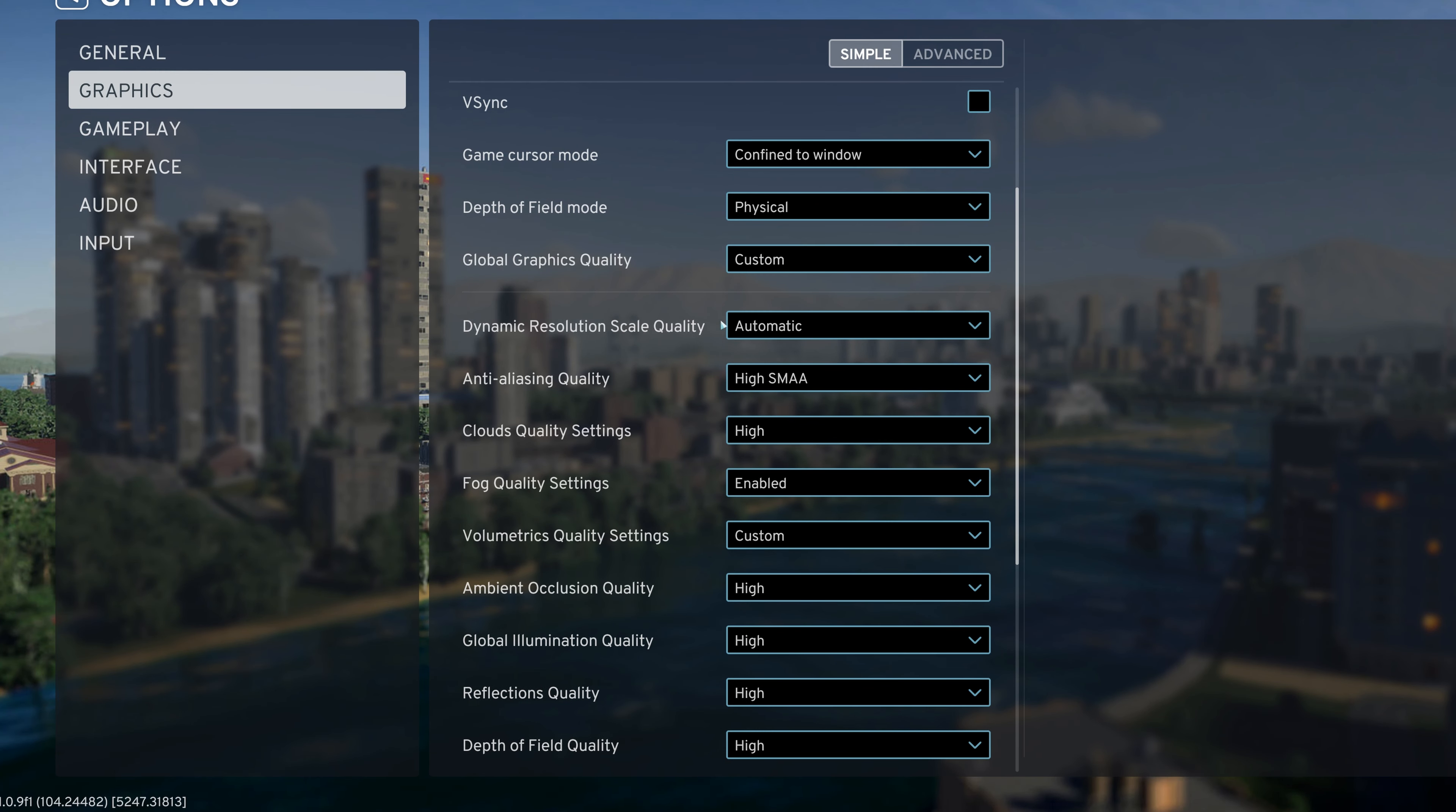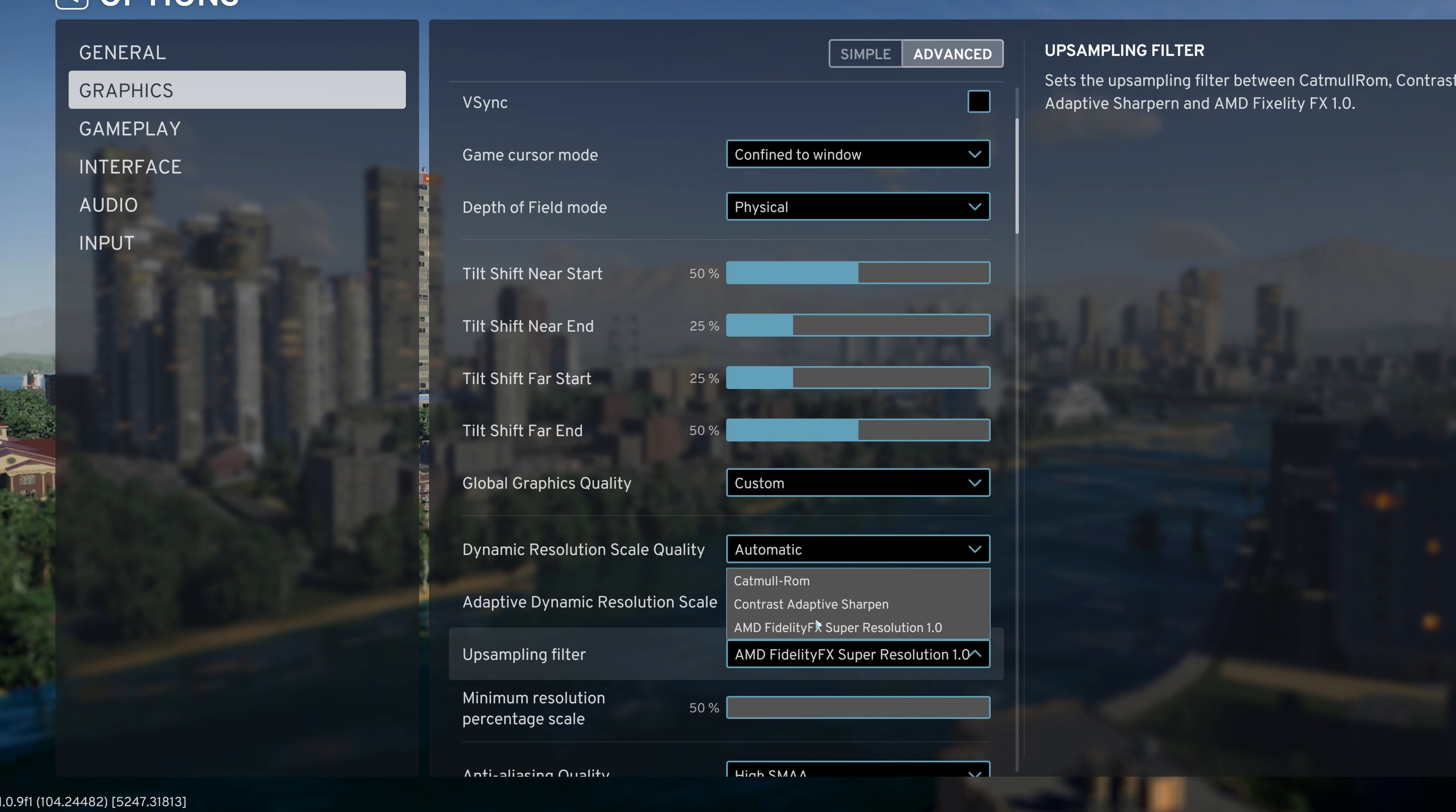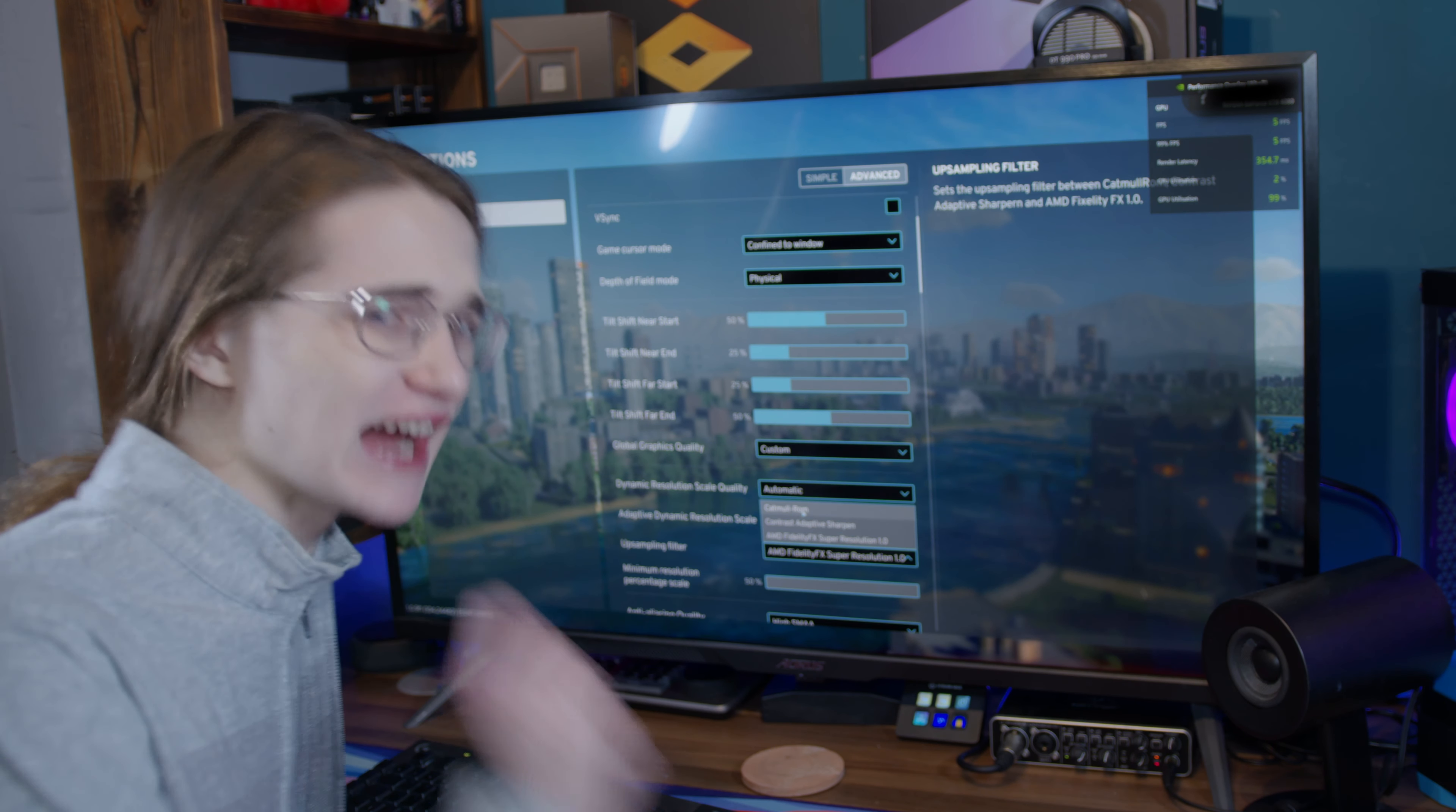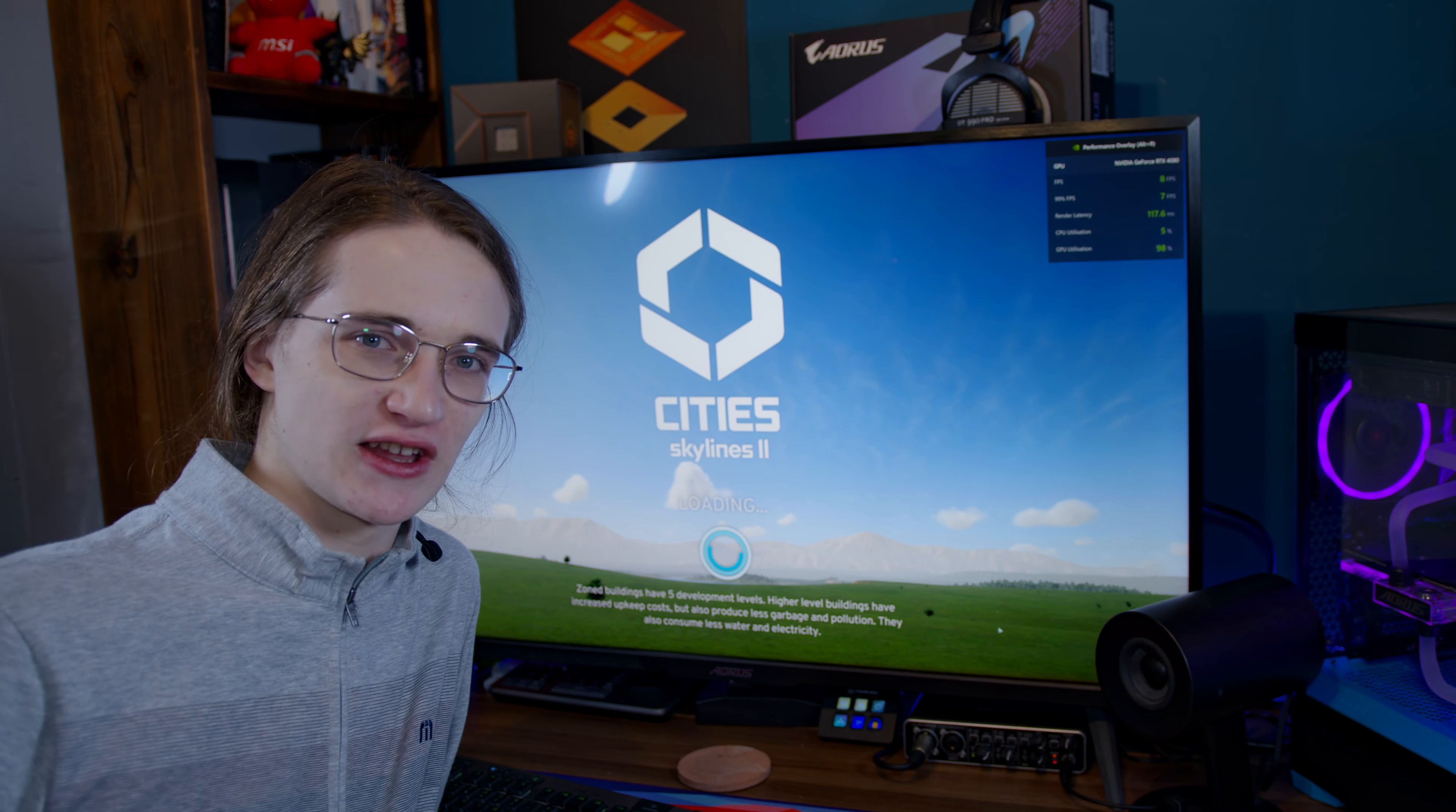The main thing I'm curious about is dynamic resolution scaling, which I'm assuming we have to go here for. Yep, there it is. And wait, what? Are you kidding me? FSR 1.0. That's all we have. Oh sorry, I didn't see this. We just have something called Catmull ROM. What on earth is Catmull ROM? But where we're going, we don't need DLSS or other basic necessities like that.